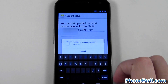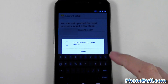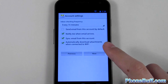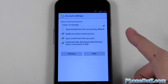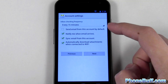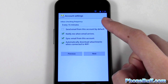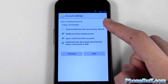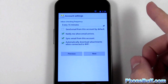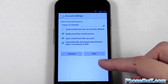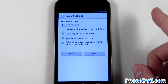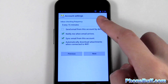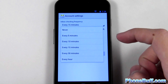I'll hit next and you can see it's checking the outgoing server. There you go — now it gives me the option to check or change the frequency in which it checks. It's on a pulse system, meaning the phone will check the server every 15 minutes or whatever interval you set it to.